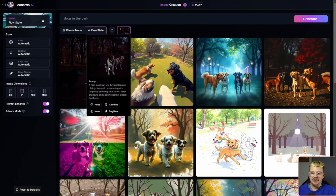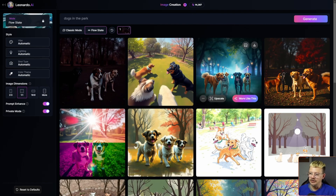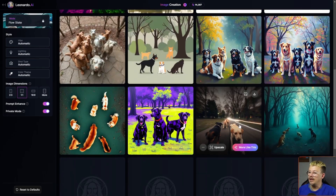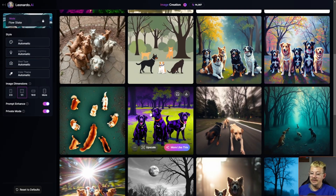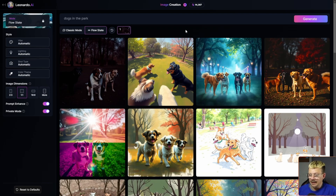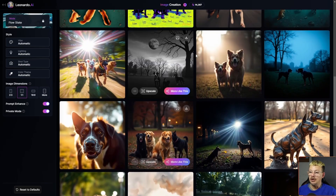Holy moly, look at all the different takes we have on dogs in a park. We've got them in the dark, in the streetlights, in the sunlight. We've got illustrations, things that look more like photos, dogs running, colors and words. I didn't give it details in my prompt — no photograph, no time of day, no number of dogs, nothing about the park, lighting, or style. So it gave me a whole bunch of different ways to interpret 'dogs in the park.'